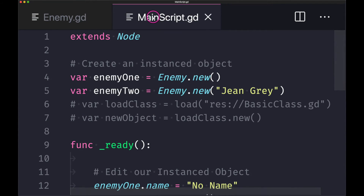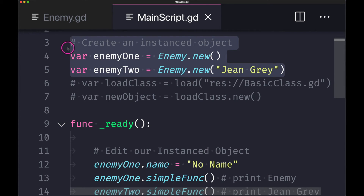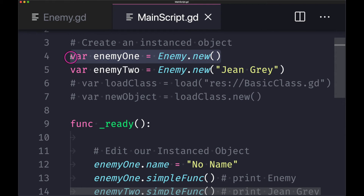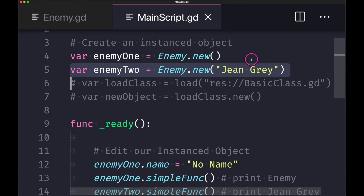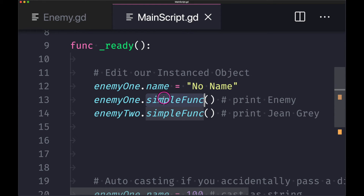Now let's look at our main script used in the scene tree — notice the extends Node keyword. We can create multiple instanced objects: enemy one and enemy two. The first line will have the default name 'enemy' and the second line the name 'Jean Grey'. You can access member variables or functions from your object using the variable name followed by dot notation followed by either the member variable name or the function name.